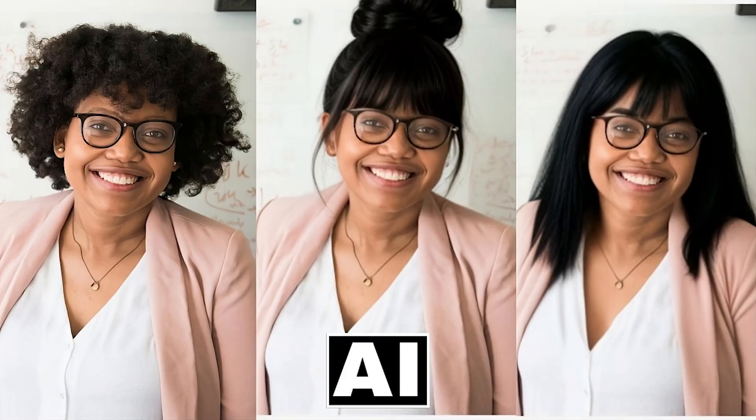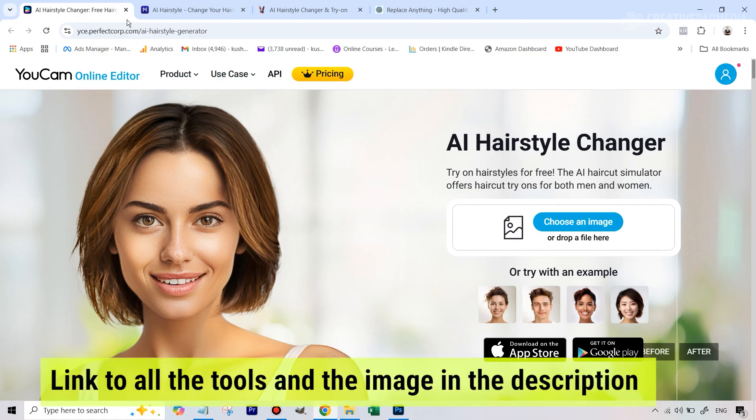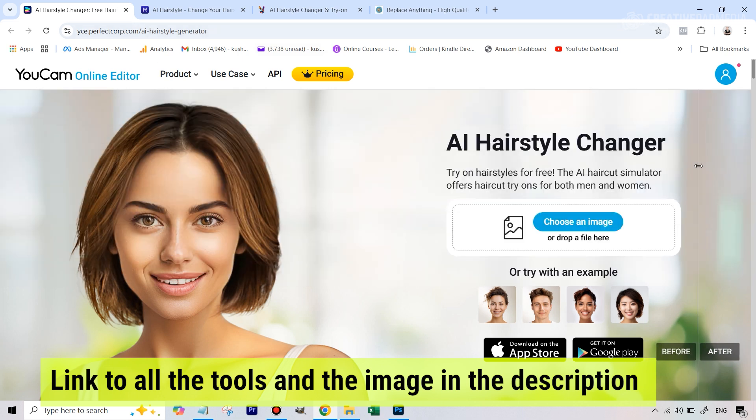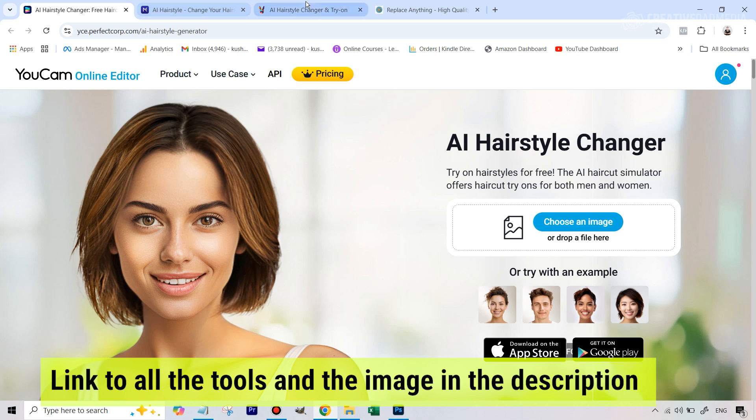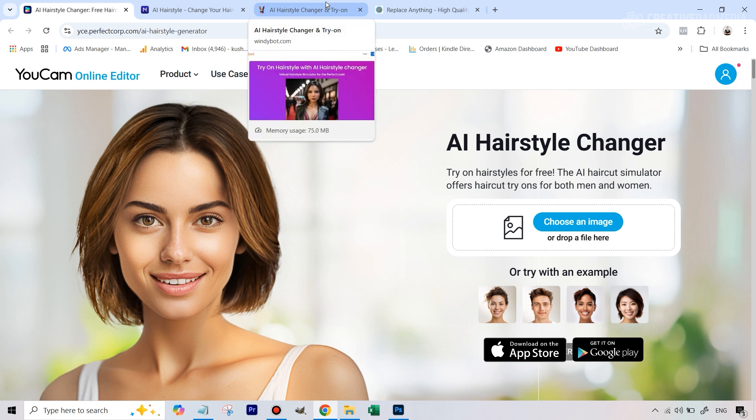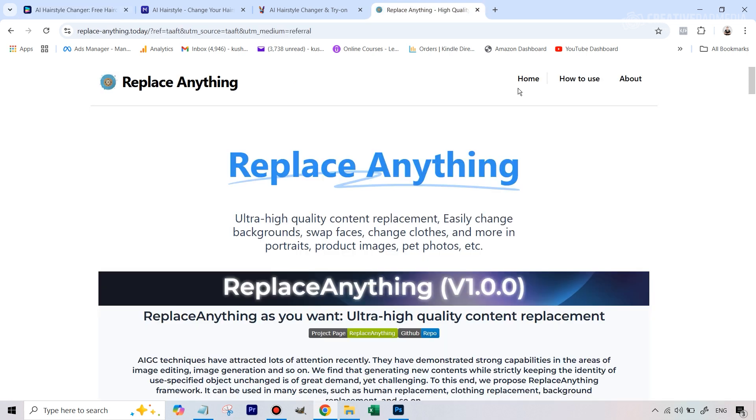I have given this image, you can download this via the description. Just before we get started, these are mainly going to be some web apps. These three tools are not entirely free, but you do get a certain amount of credit. I'll be showing you how you can use them and they are pretty much straightforward. You just input the picture and you select the hairstyle and you get what you want.